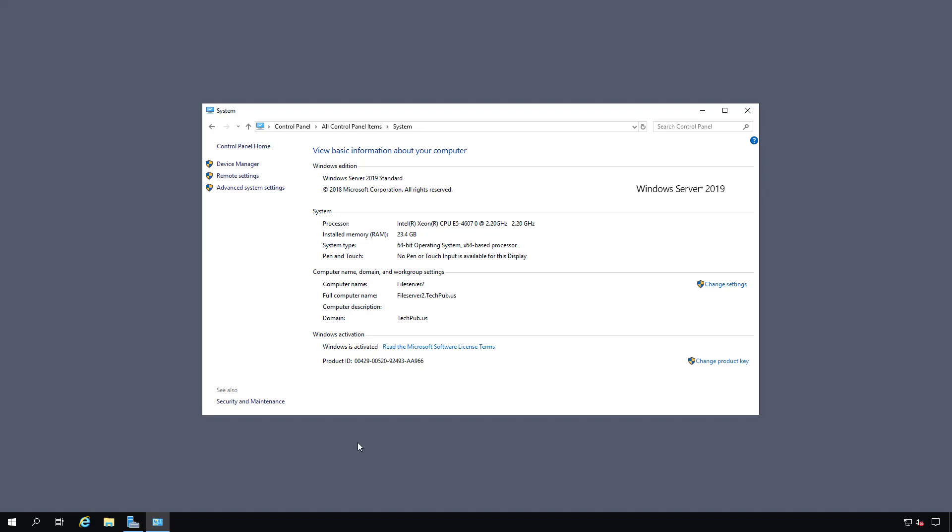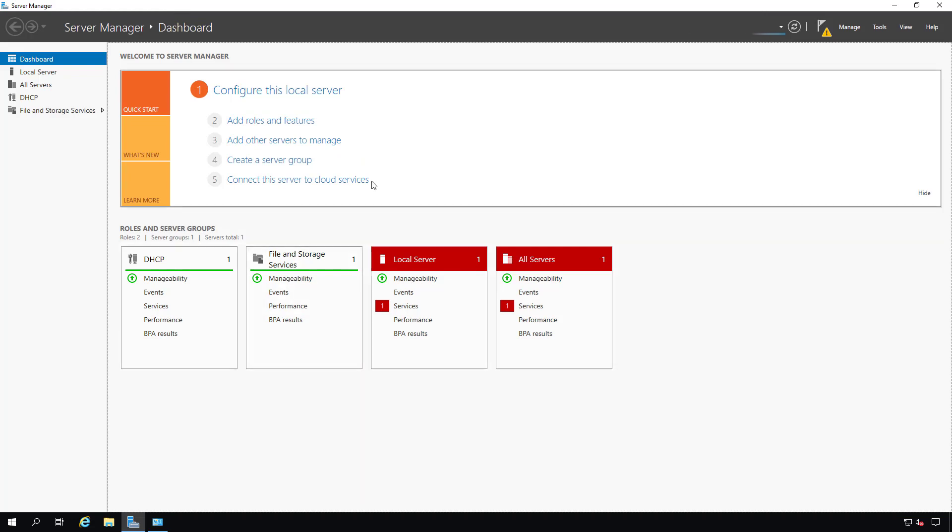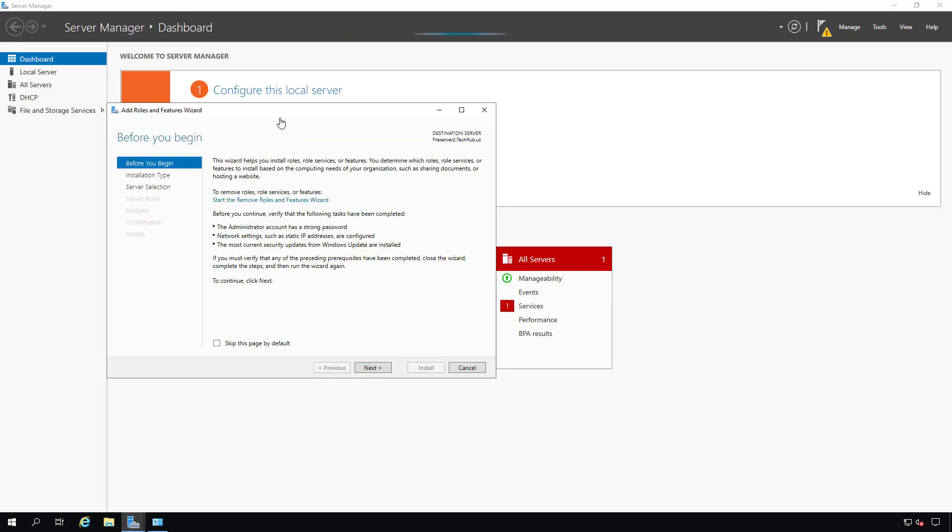I'm on a 2019 standard Windows server and I'm going to install Internet Information Services. I'm going to start by clicking on Add Roles and Features in the Server Manager dashboard.